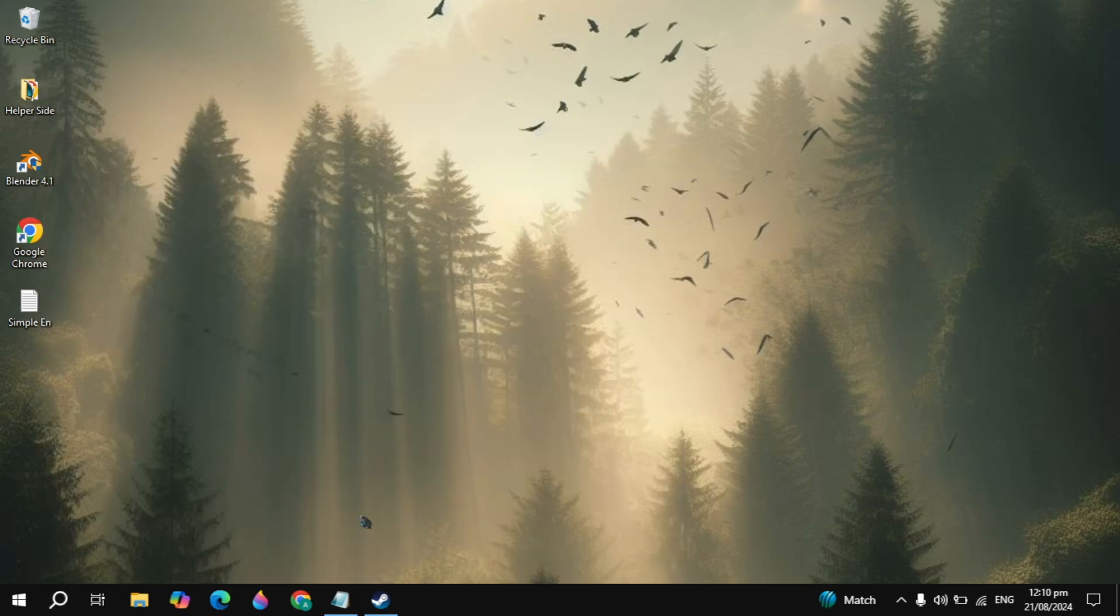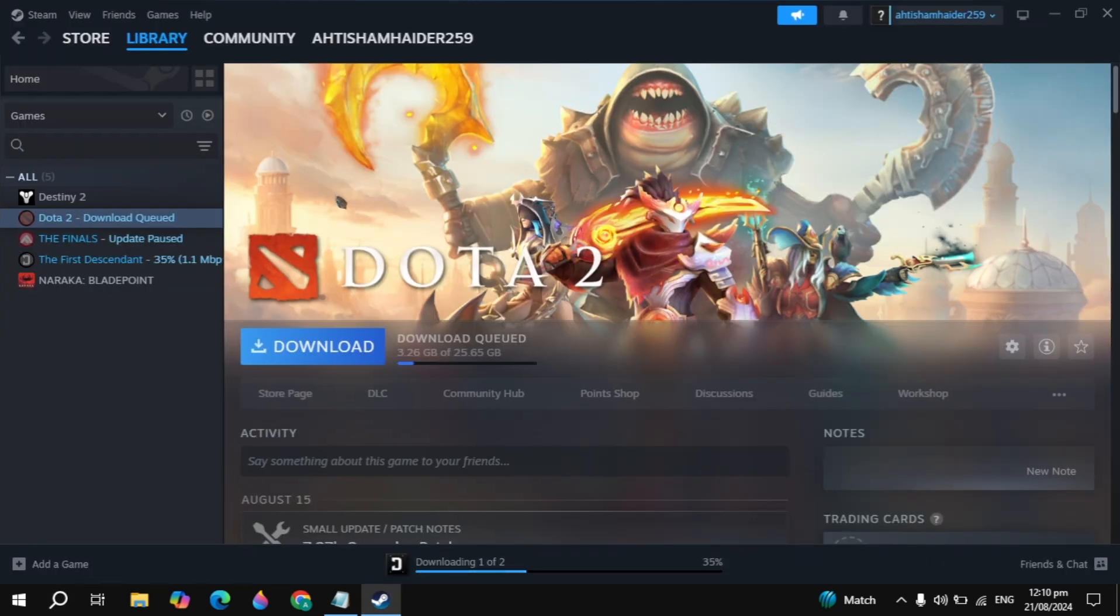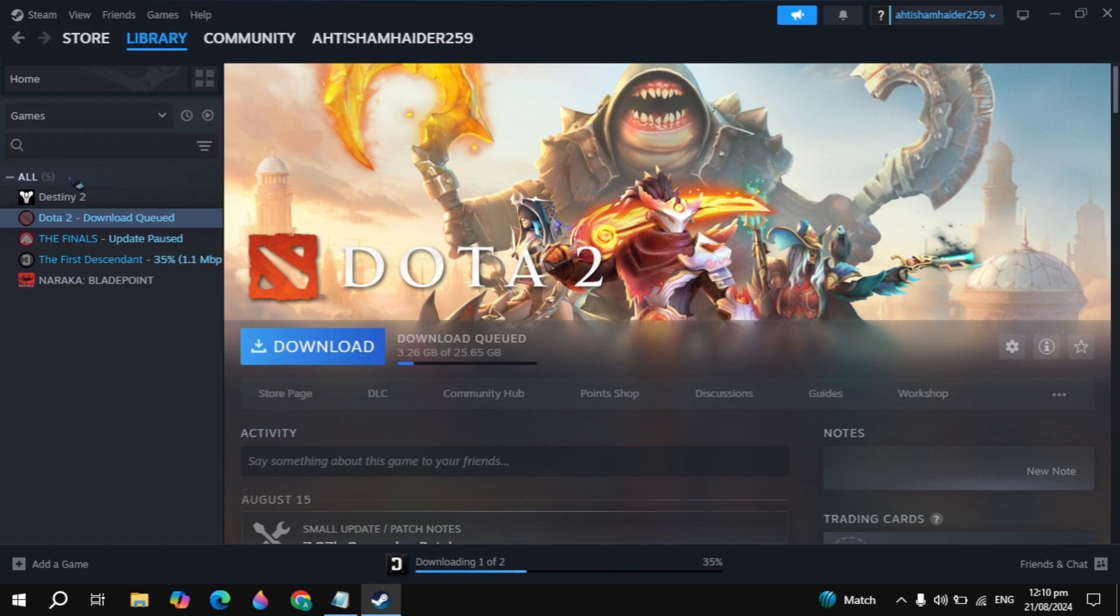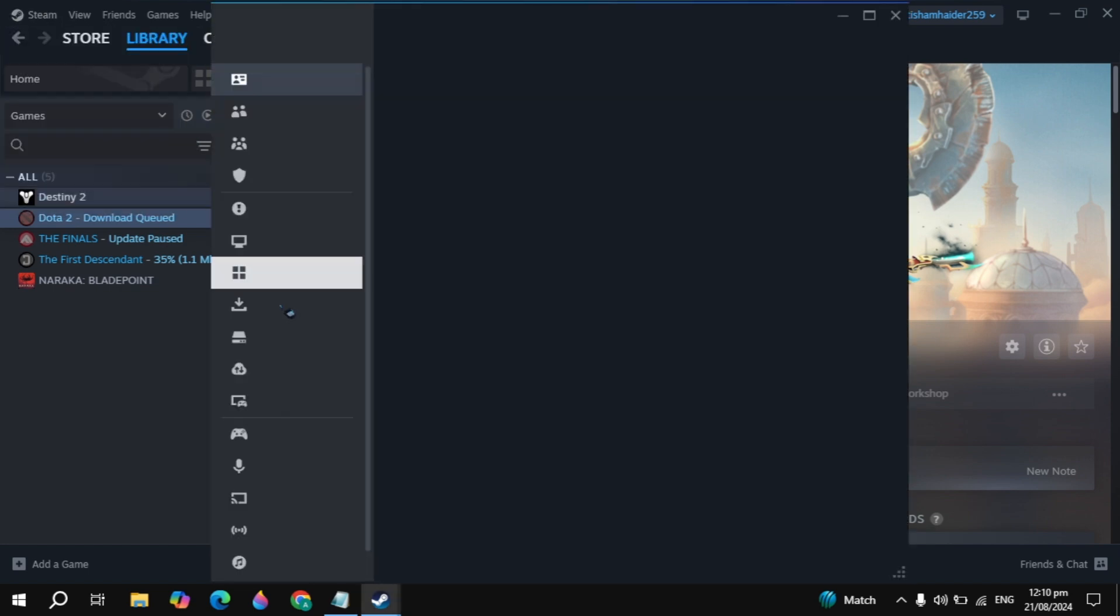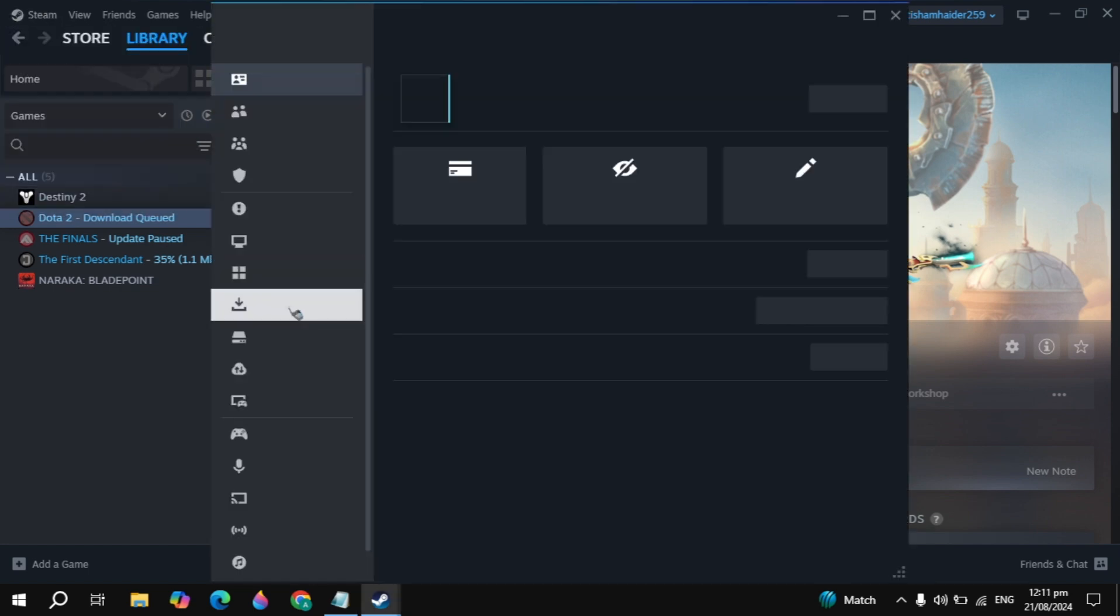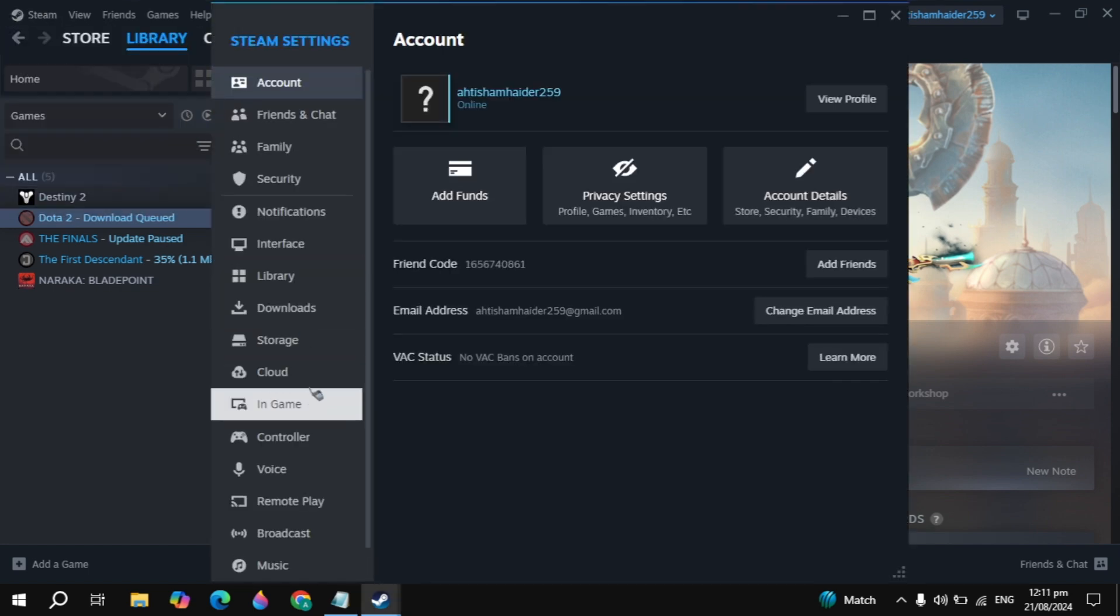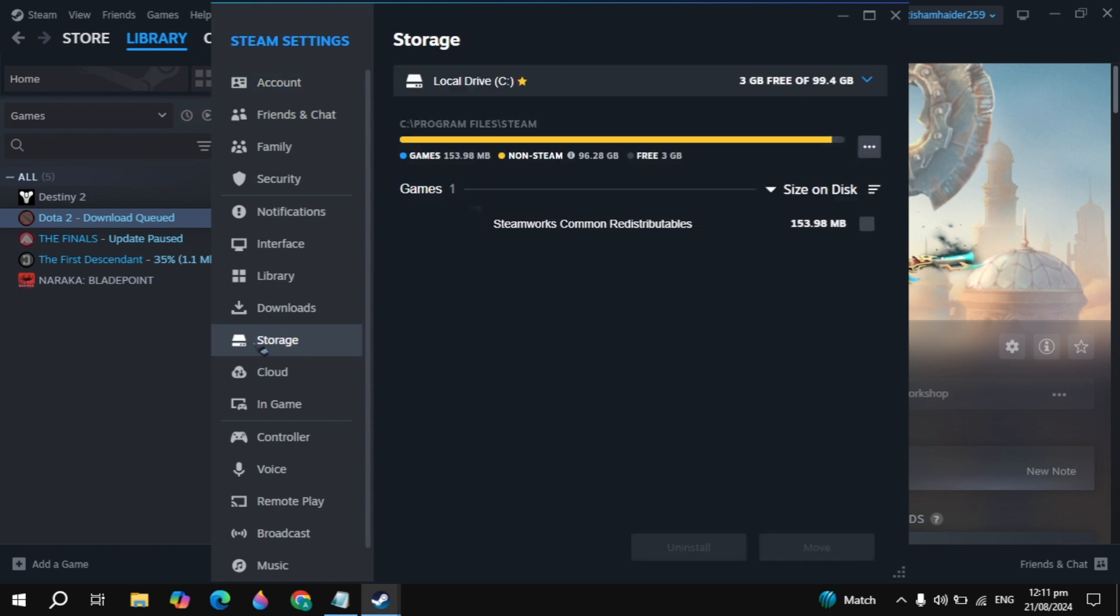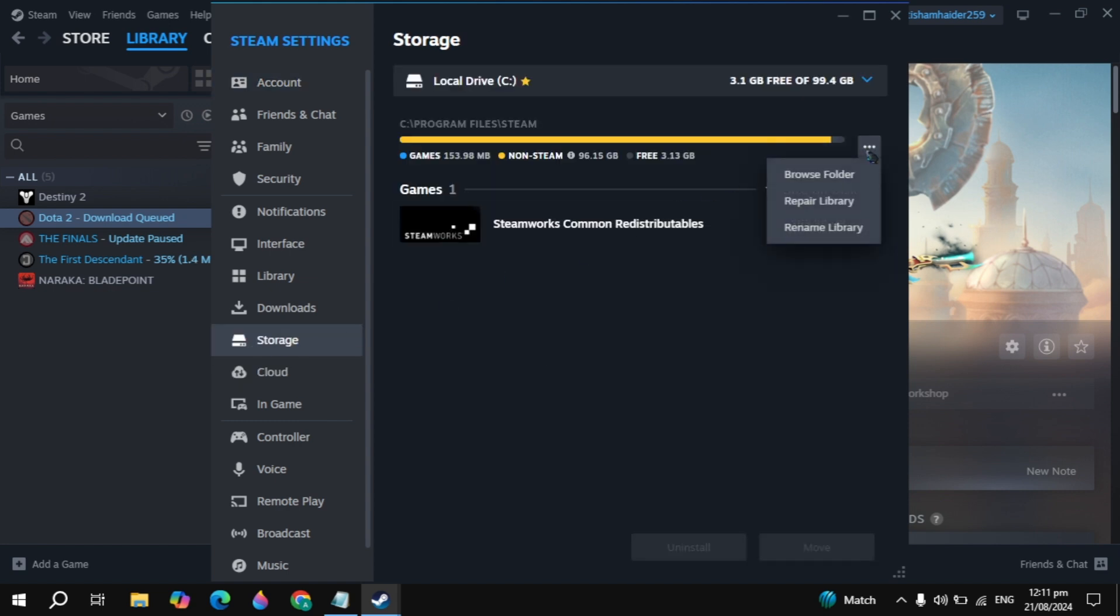You can just launch Steam and your problem is fixed. If your problem is not fixed then you can open up Steam. Click on Steam on the top and simply open settings. Here you can go to storage and just click on the three dot option. You will see the repair library option.